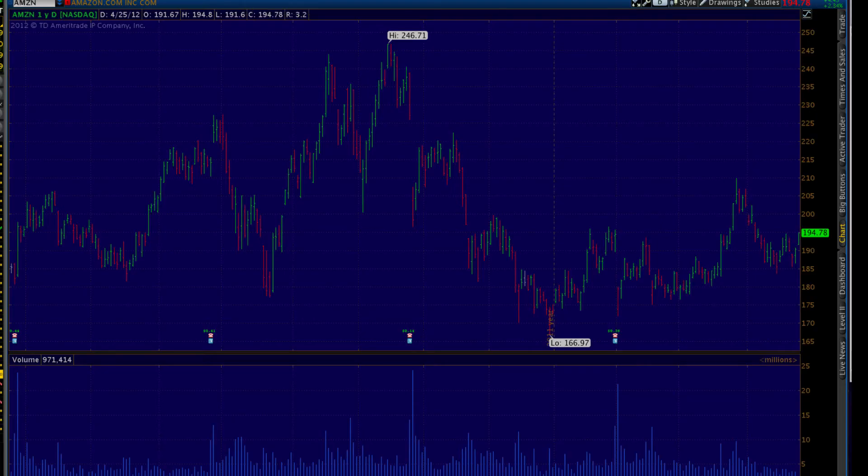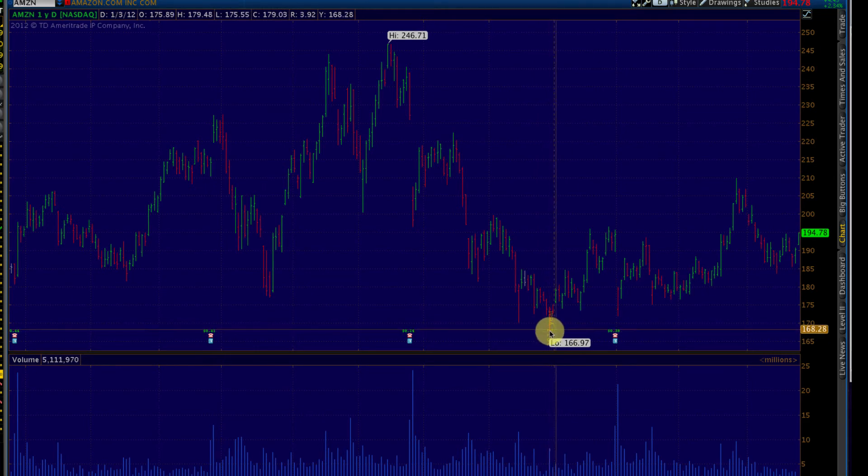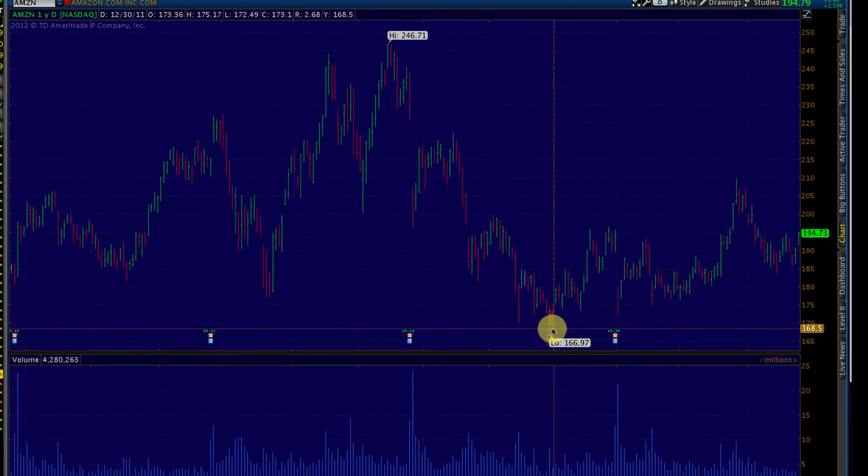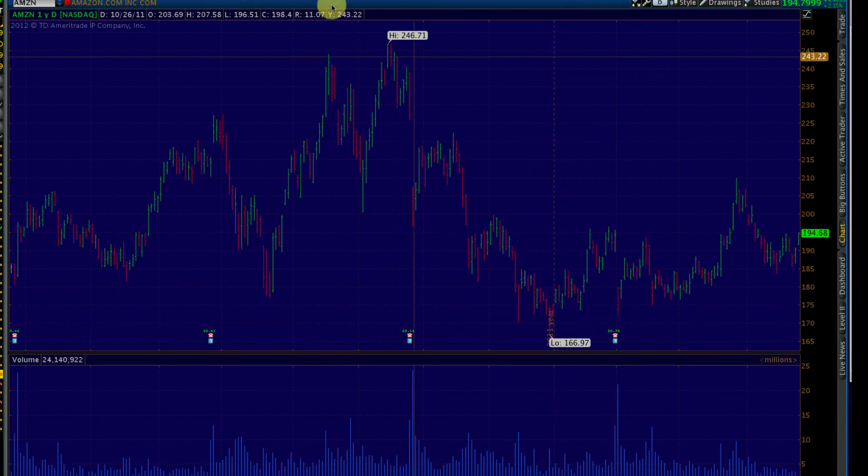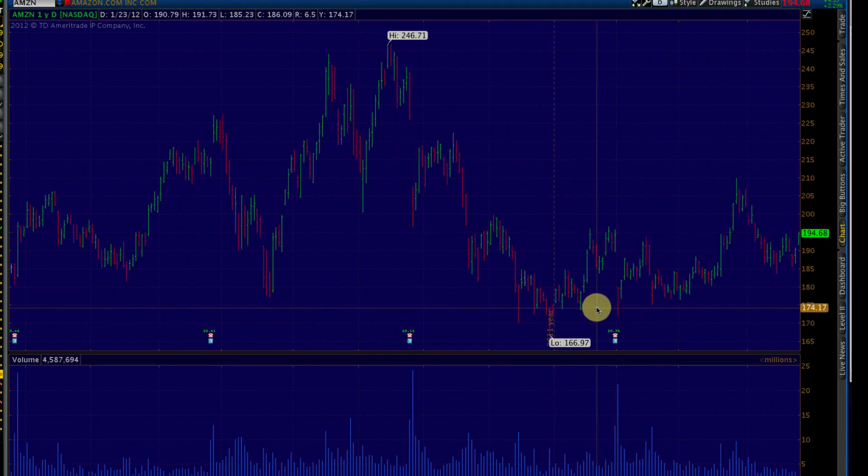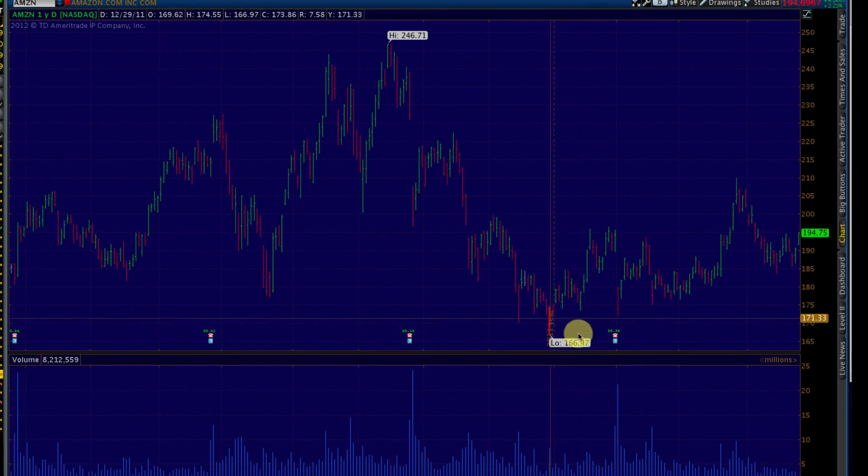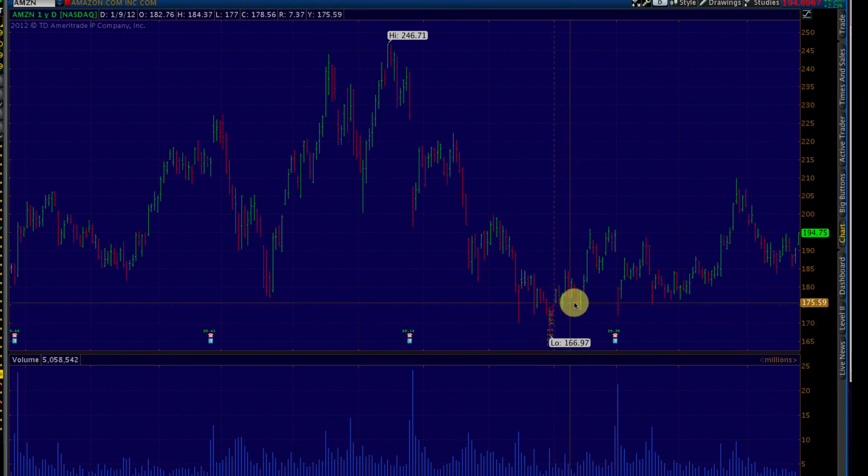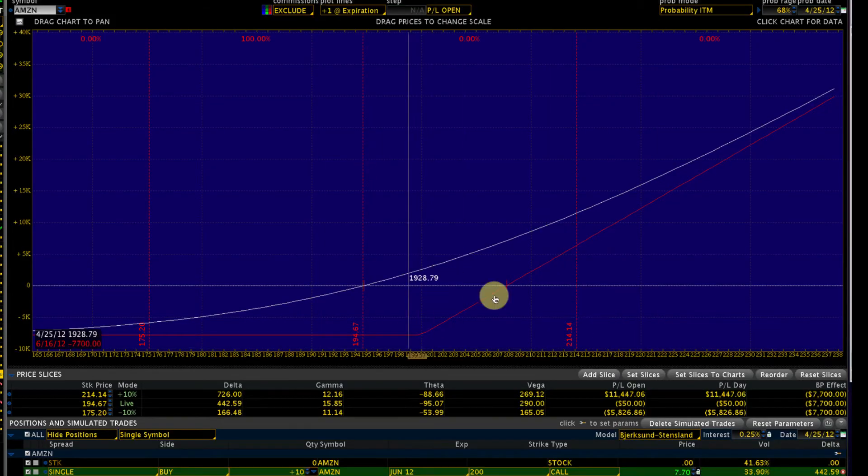If we look at Amazon charts, we know it's gone down to $166 in the last two to three months, so we know it's possible. The chart itself looks a little bit weak right now, so it's possible that Amazon is going to go down. How are we protected on the downside?